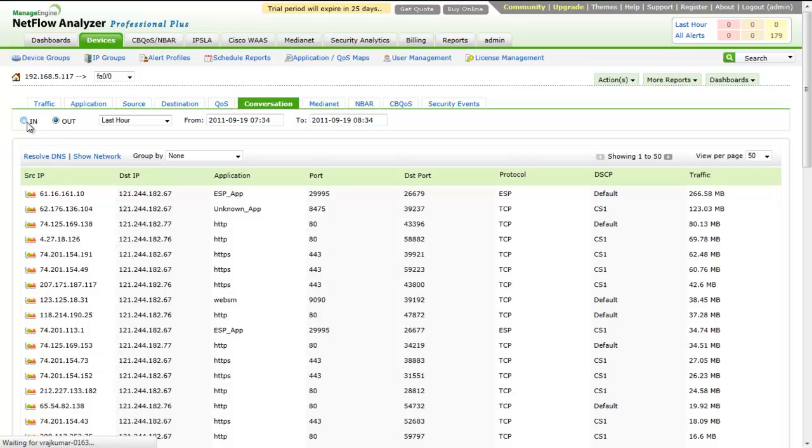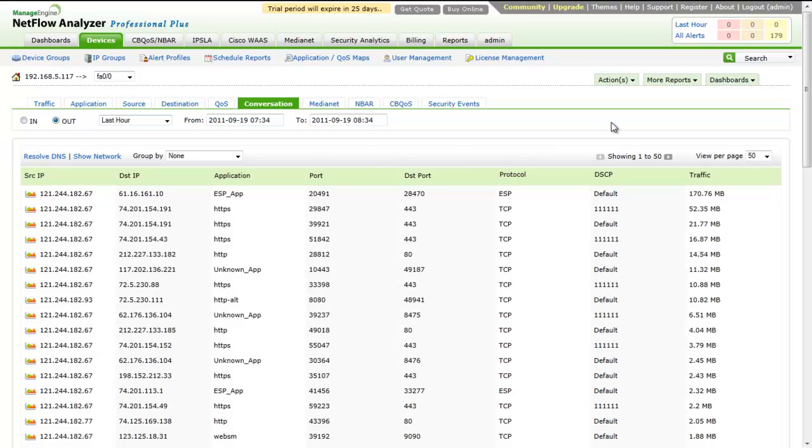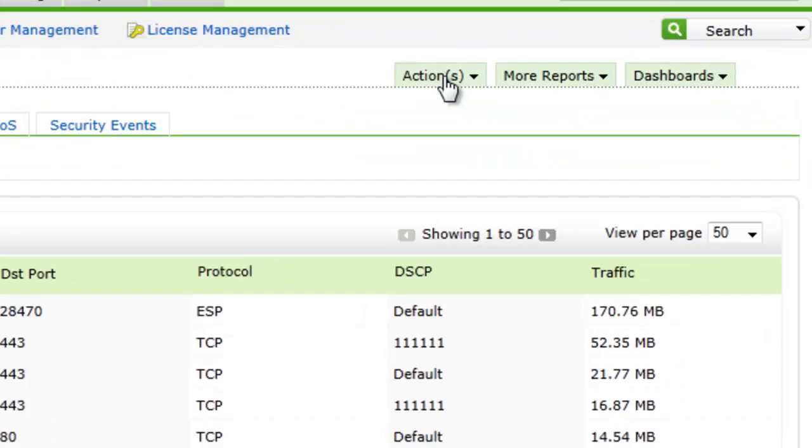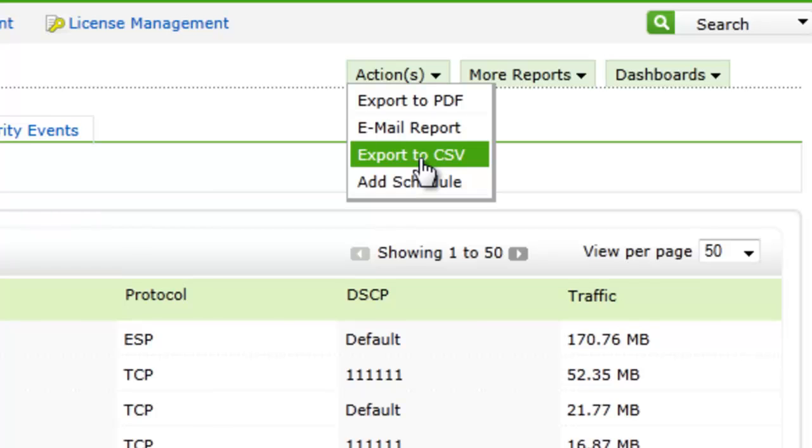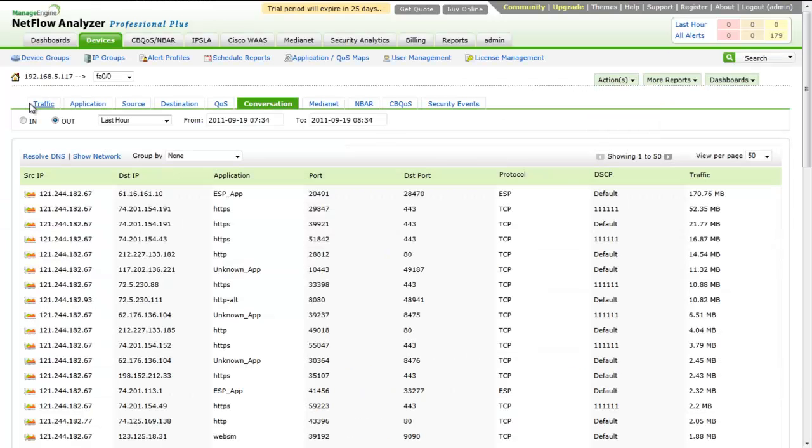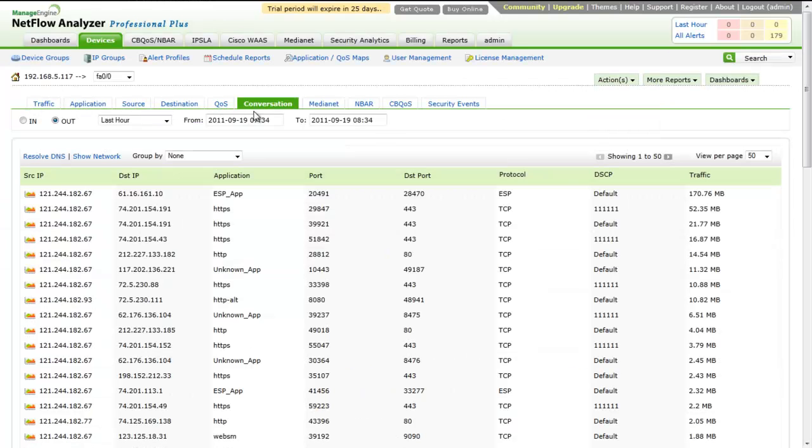Now, let's move on to the reporting part. You can generate PDF, CSV, or email the report for all the above-mentioned tabs: Traffic, Application, Source, Destination, QoS, Conversations.